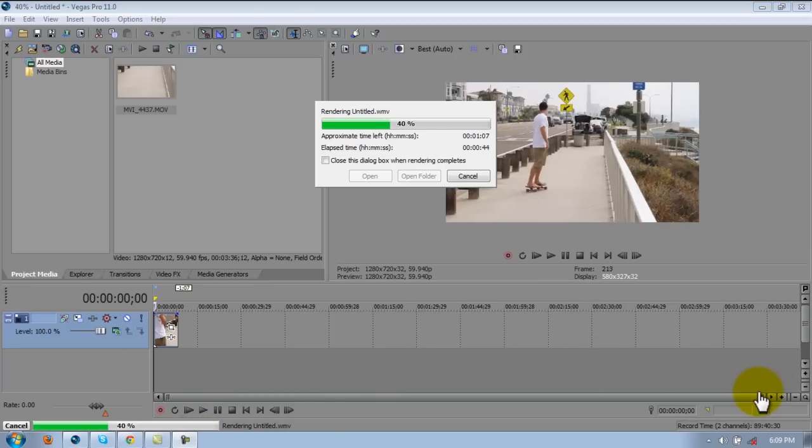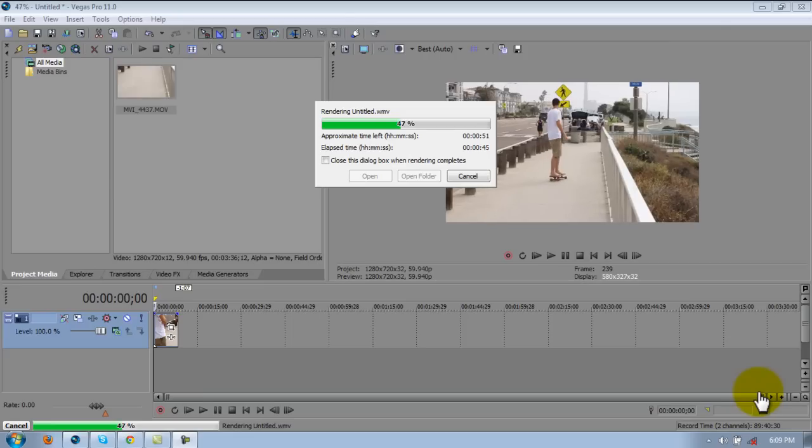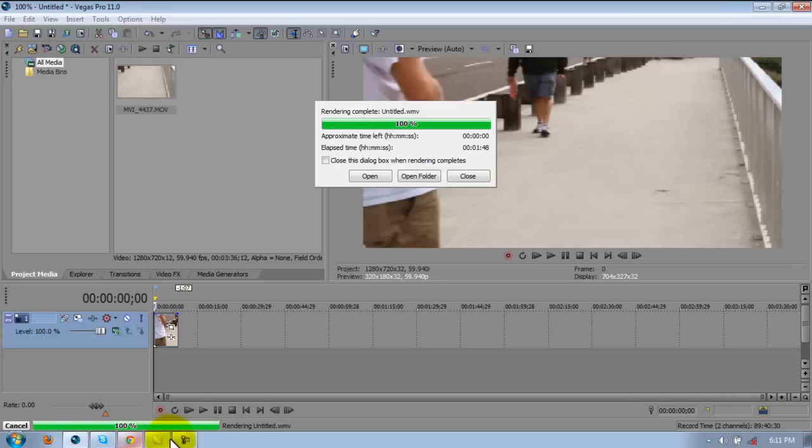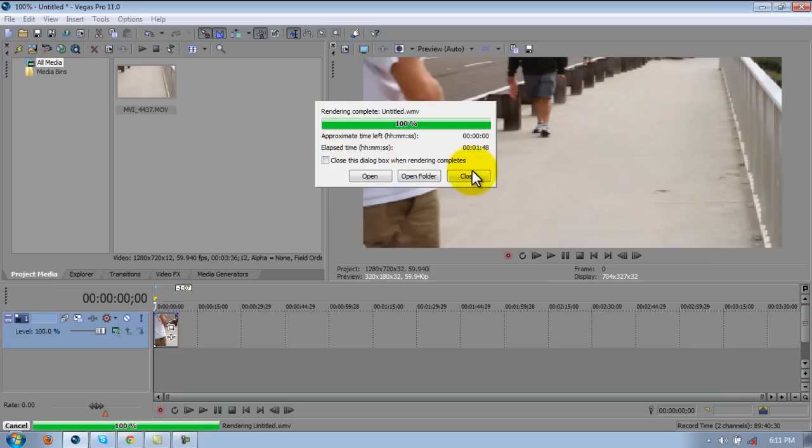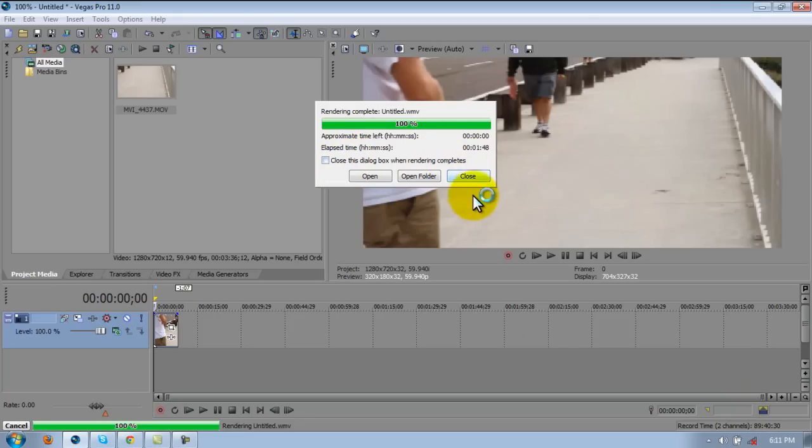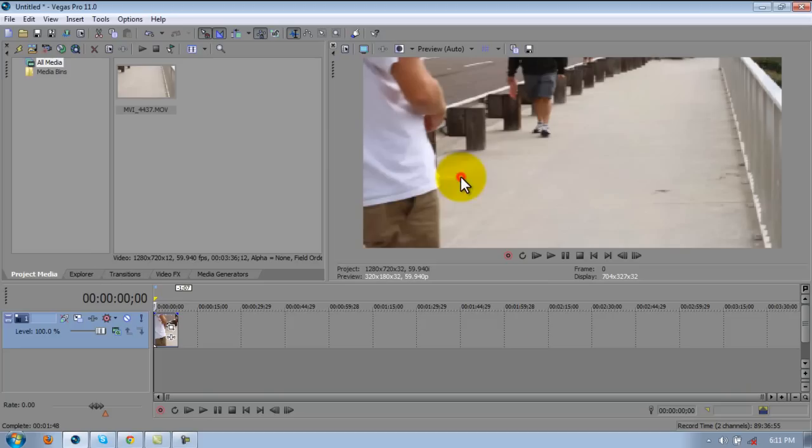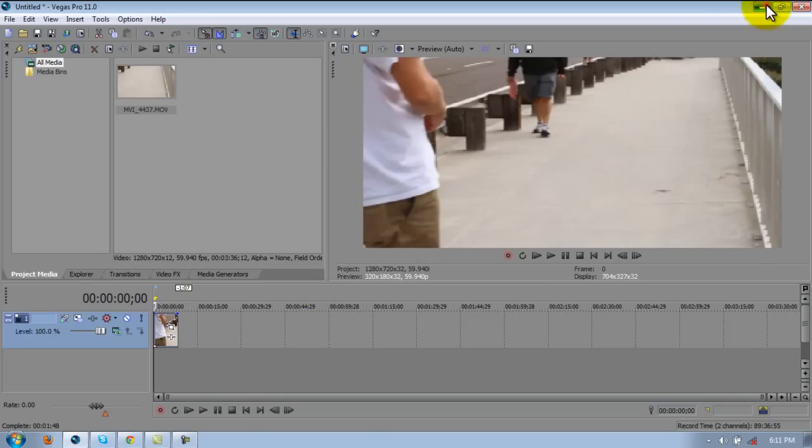I think I'm going to pause the video really fast and I will come back when it's done. Alright guys, I'm back and it is done rendering. This little dialogue box thing, you can check close it when it's done rendering. It just closes. Otherwise it stays here and you just press close or you can press open.